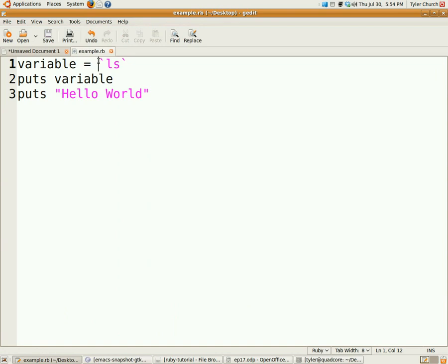So, back tick is for getting the output. System would be just for automation. And, exec is if you want your whatever command you run to replace your Ruby script.